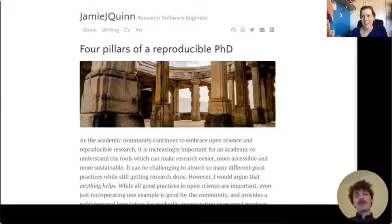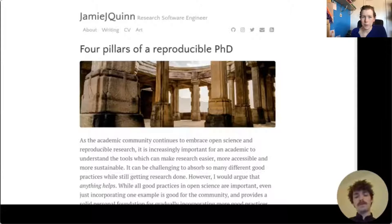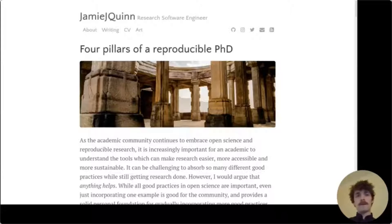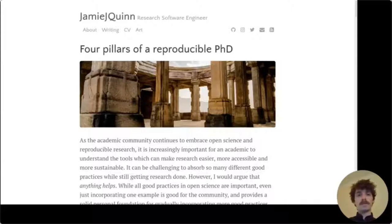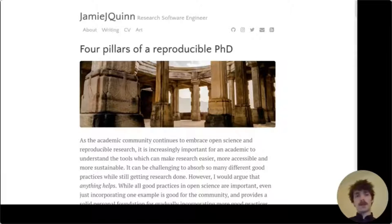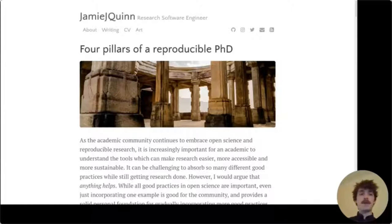Hi everyone. I'm Jamie, a research software engineer from UCL, and I've just recently finished my PhD from the University of Glasgow in solar astrophysics. I want to share some of the experiences I had trying to produce a reproducible PhD thesis. Most of you are not the target of this particular blog post — it's mainly written for students or academics who are struggling to make sense of the vast landscape of reproducibility, best practices and tools.